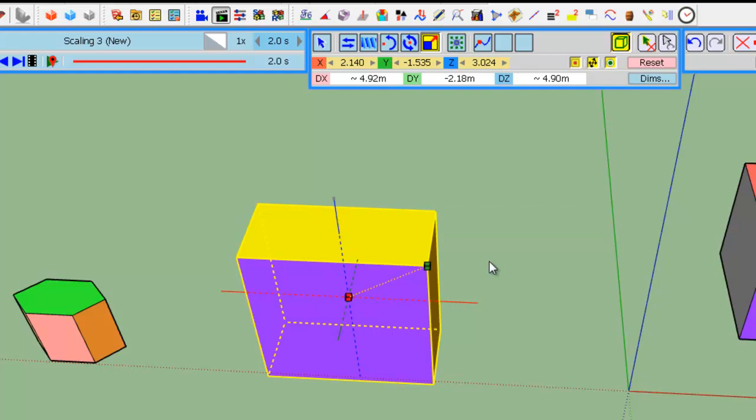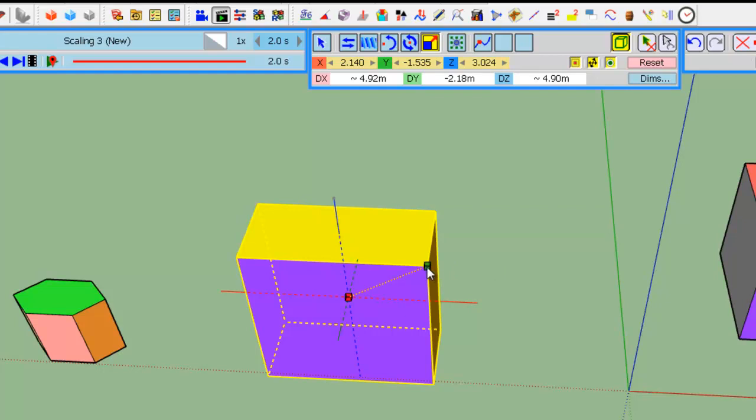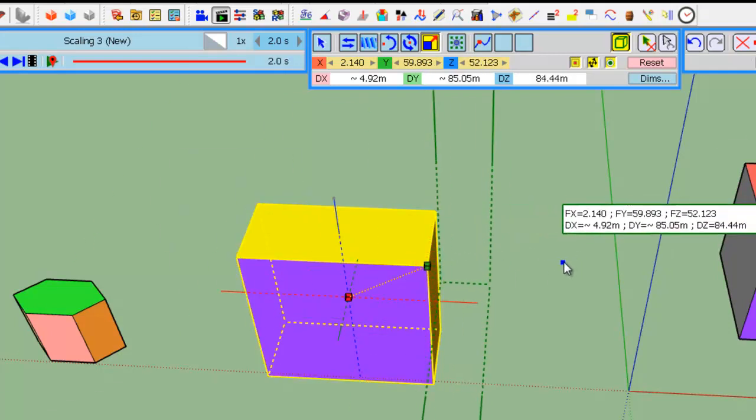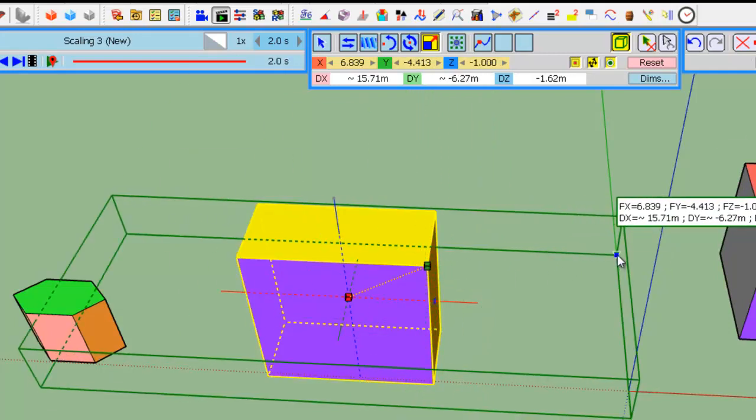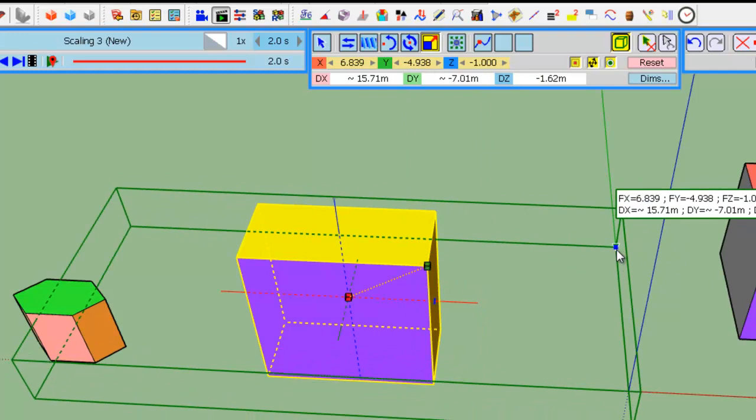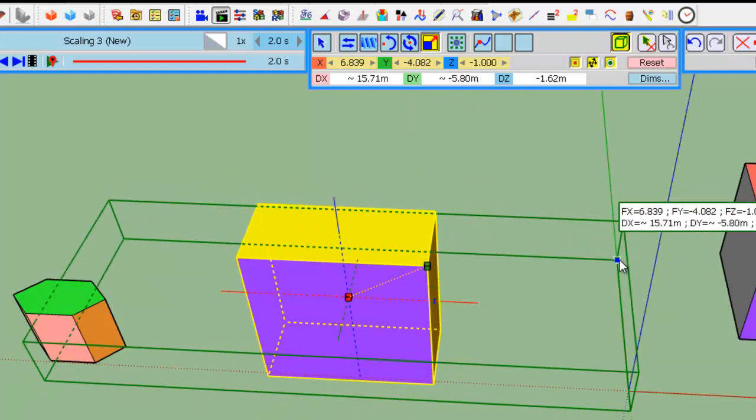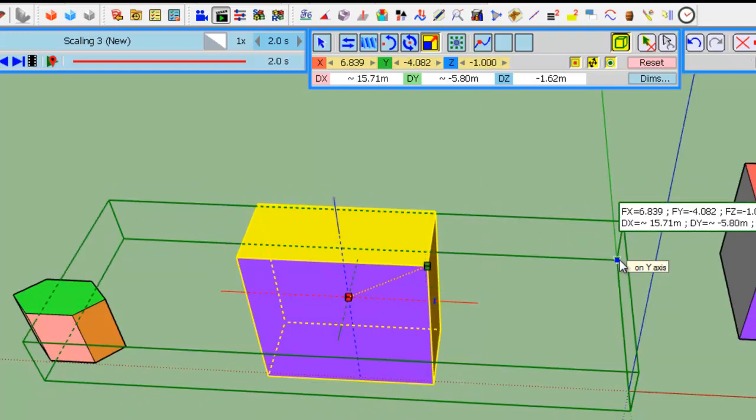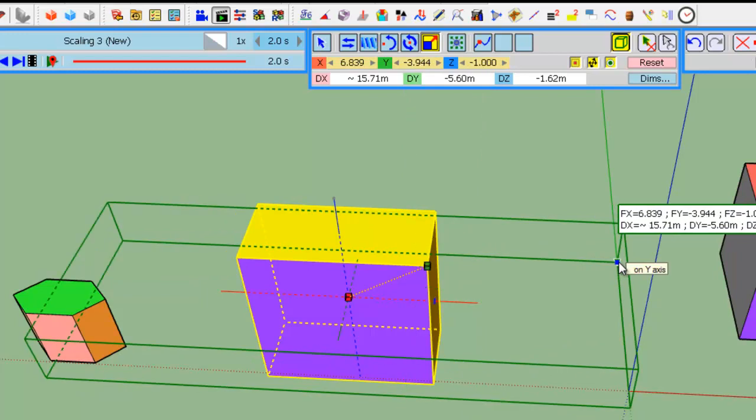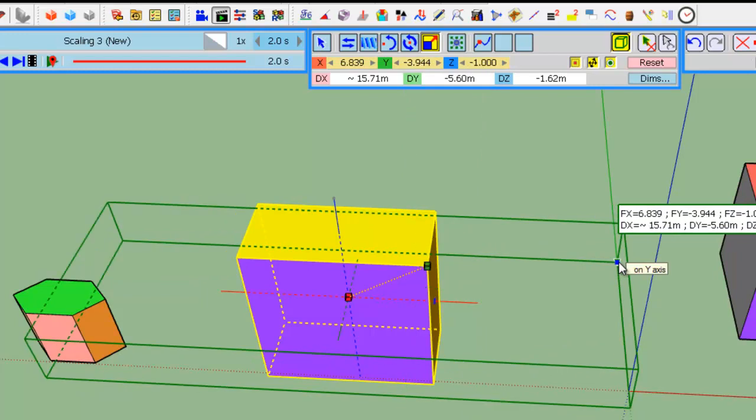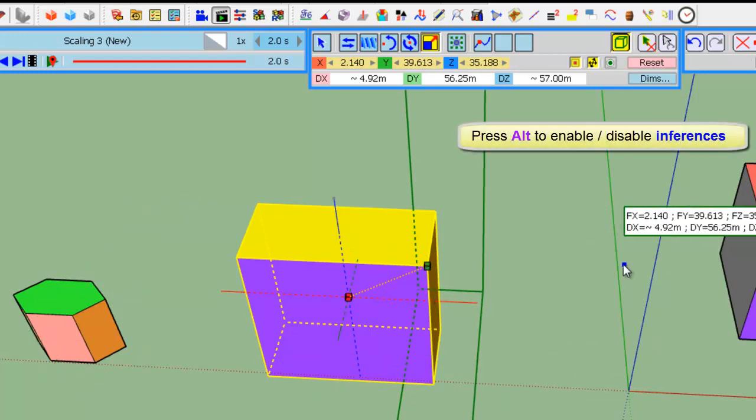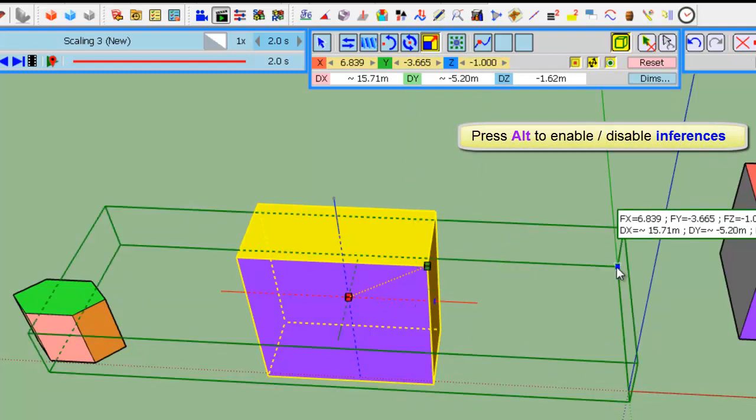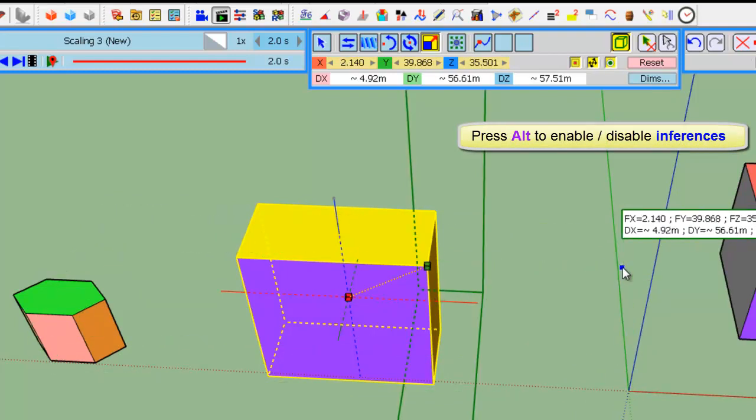The last modifier is inference. So, I don't know if it's frequently used, but if you use inference, you can set the scaling box by element in the model. Here, just press Alt to disable or to enable.